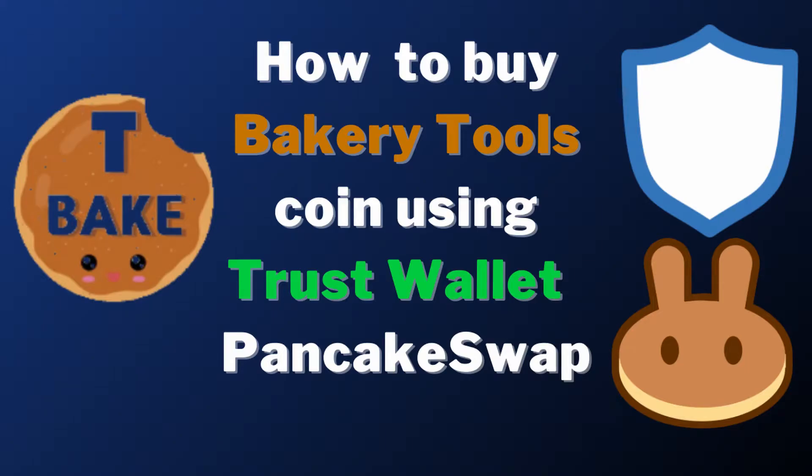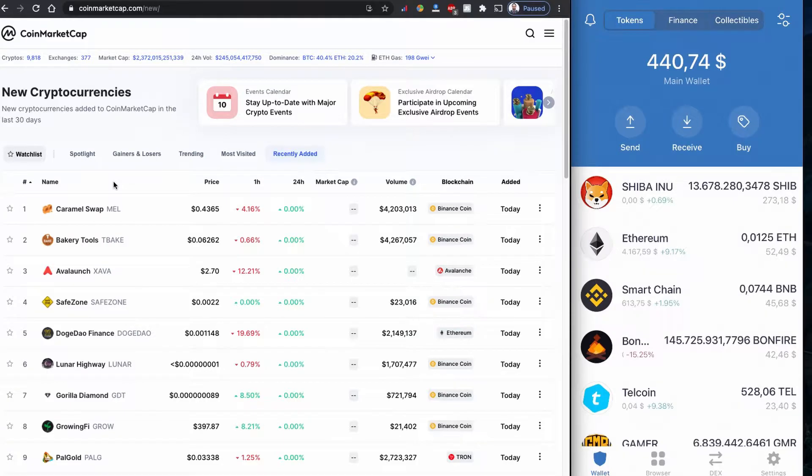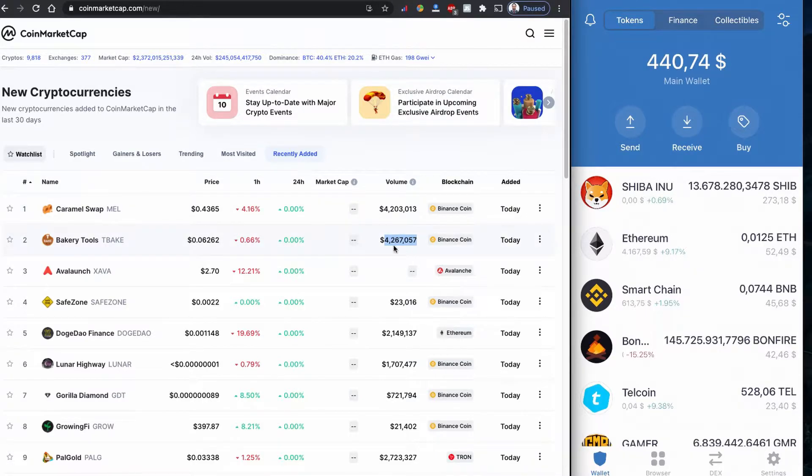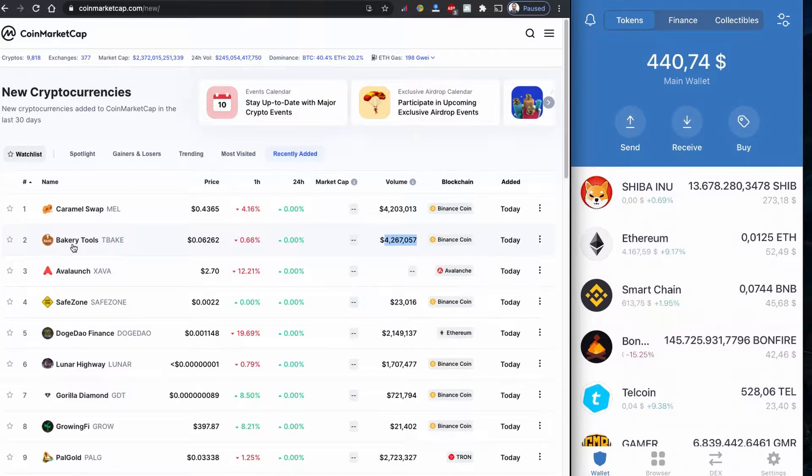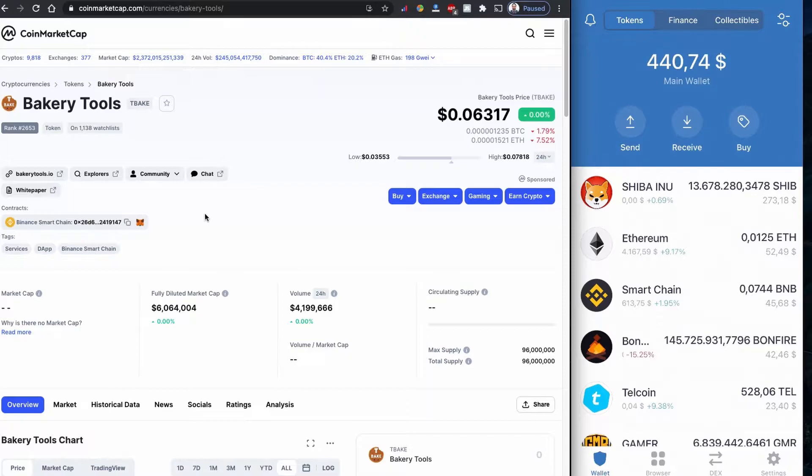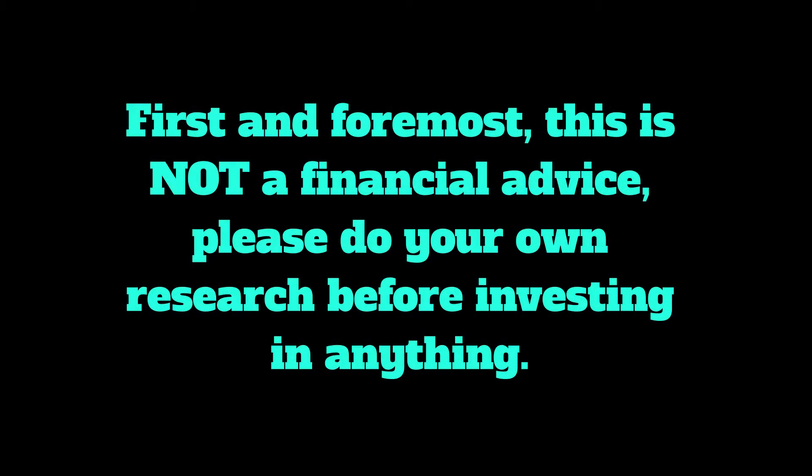Hello everyone, welcome to another video. Today I'm going to show you the new coin that is listed today and trending recently with really good volume on CoinMarketCap. It's called Bakery Tools, initial TBAKE, based on Binance Smart Chain. So we need to have Binance Coin to buy this one. First and foremost, this is not financial advice, please do your own research before investing in anything.